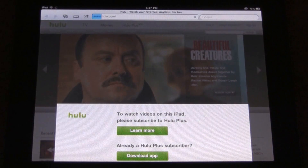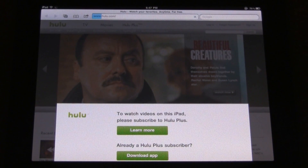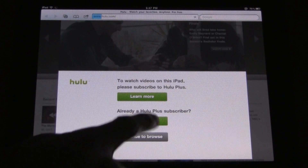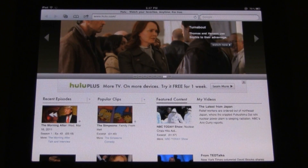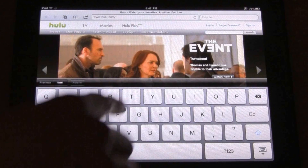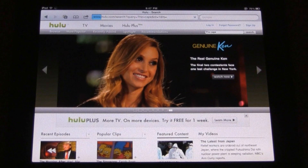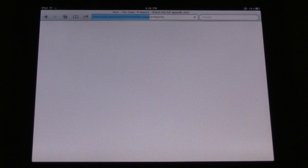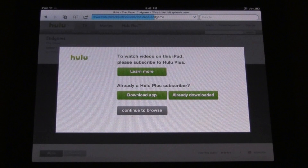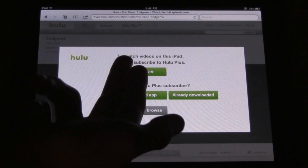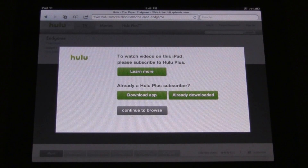Now Hulu is a completely different story — Hulu doesn't even load at all. I'm going to try to load Hulu and I will get blocked by this message. I can hit continue to browse, however that is obviously pointless because I can click it but I can't watch any videos at all. I'm going to search for The Cape and show you guys that it does not work — Hulu just wants to monetize on their videos if you are on a mobile device such as an iPad or iPhone.